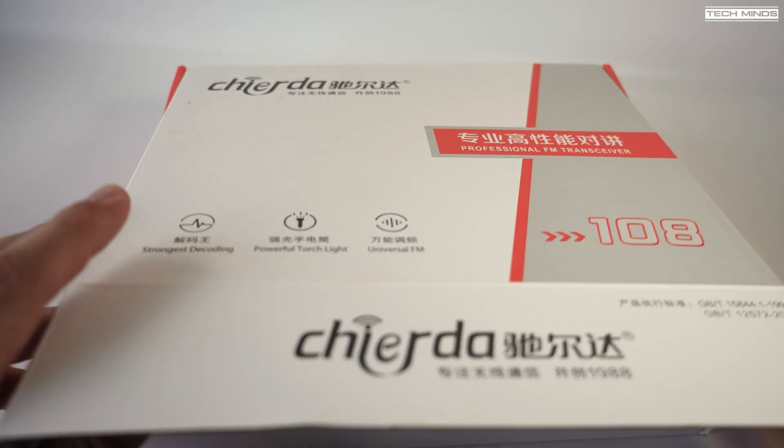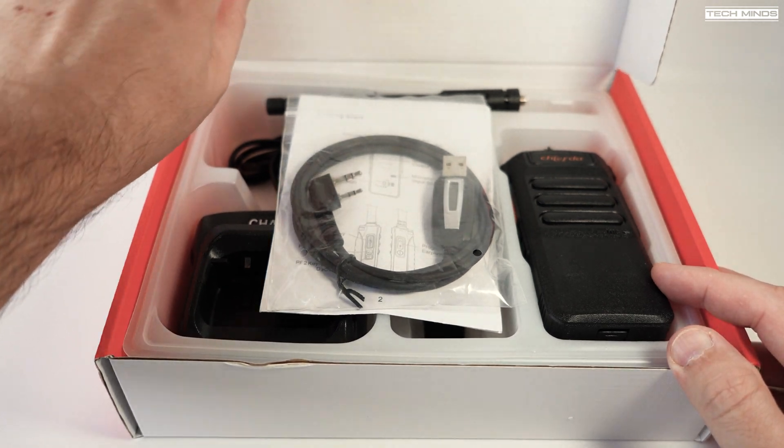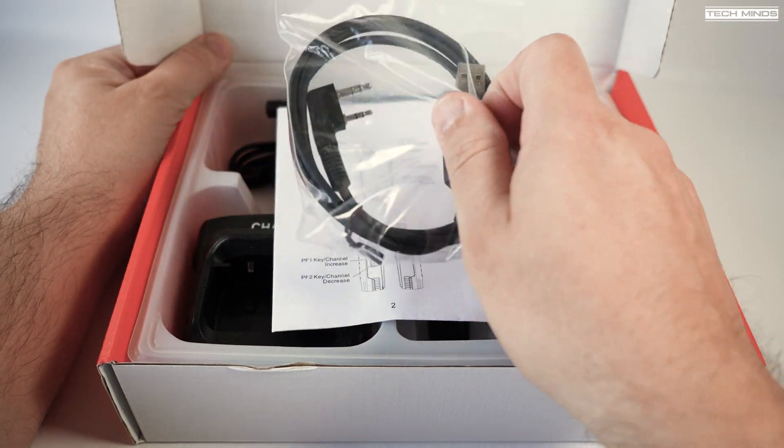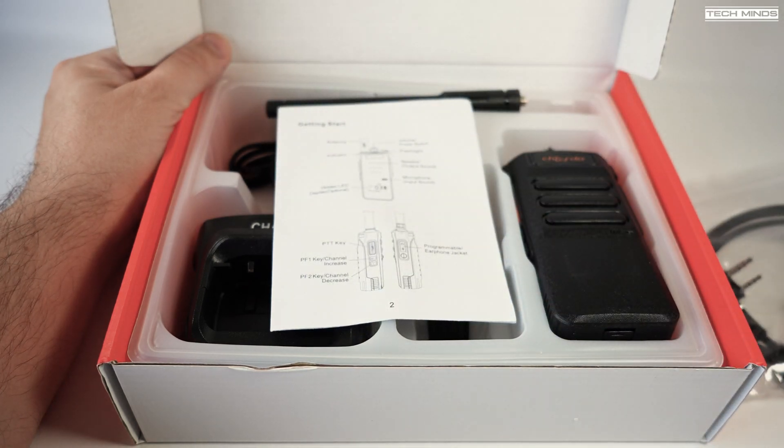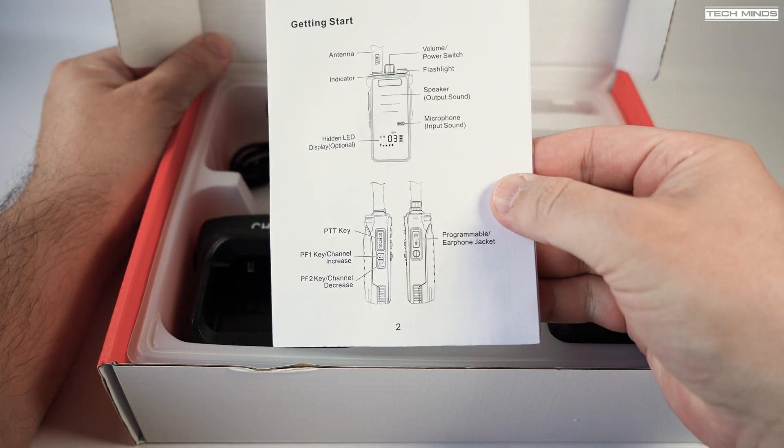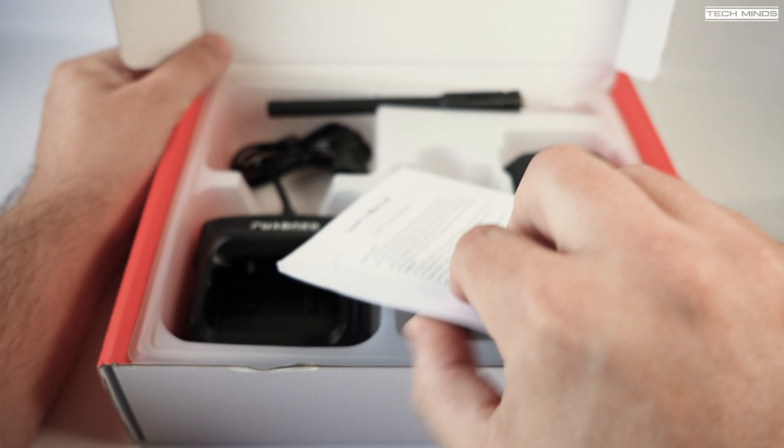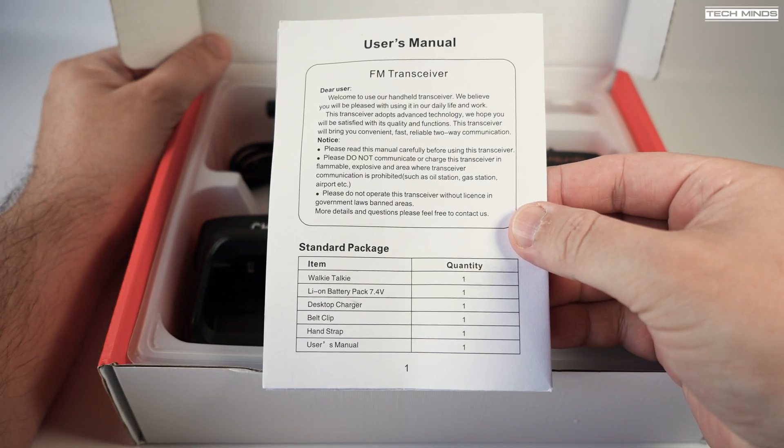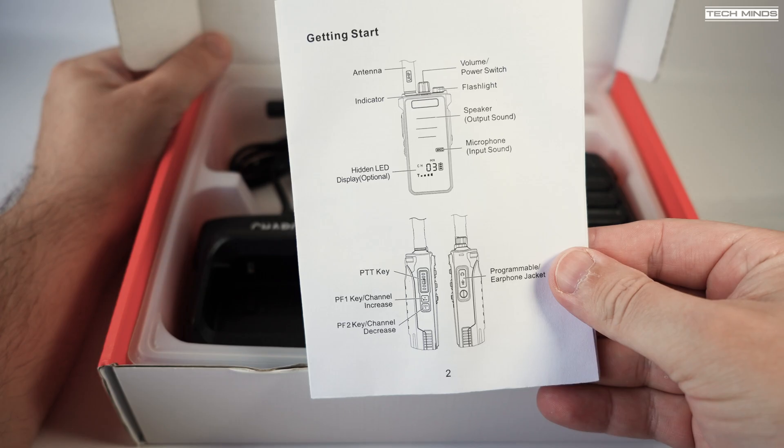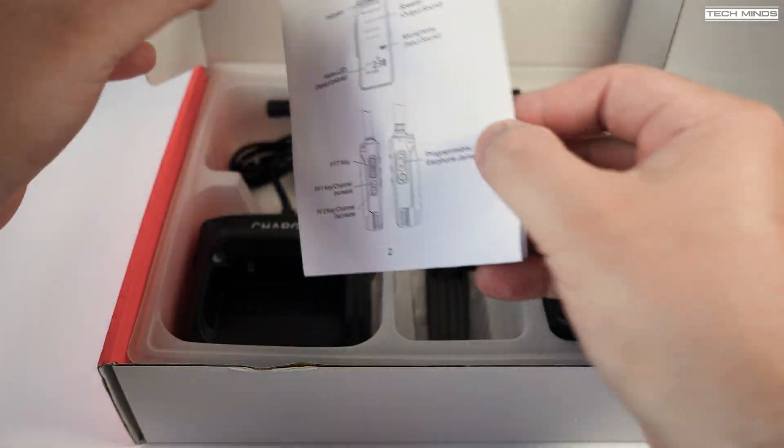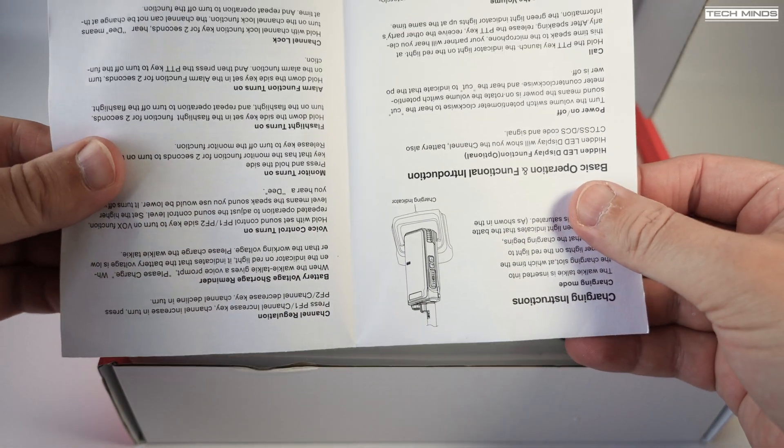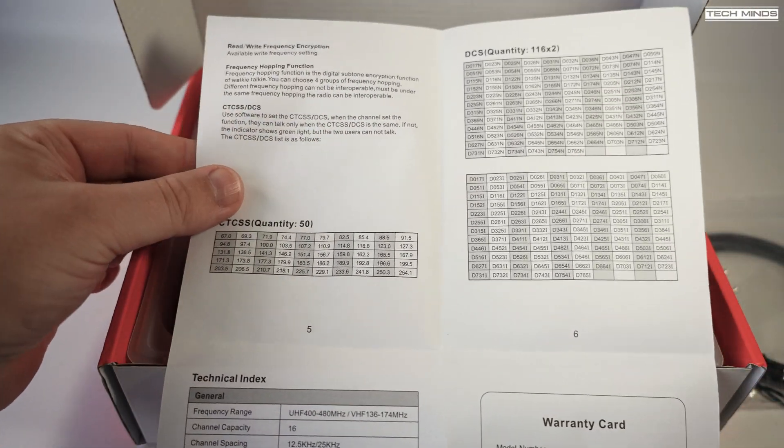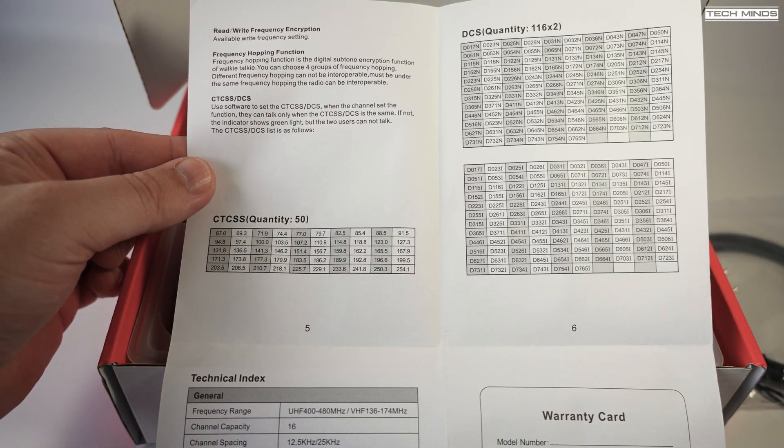Hi and welcome back to another TechMinds video. On this channel I like to cover anything related to RF, and that includes easy-to-use handheld radios like the one I'm about to show you. This is called the CD108D, manufactured by a company called Chioda, or at least that's how I think it's pronounced, but this video is about the radio and not how I pronounce its name.